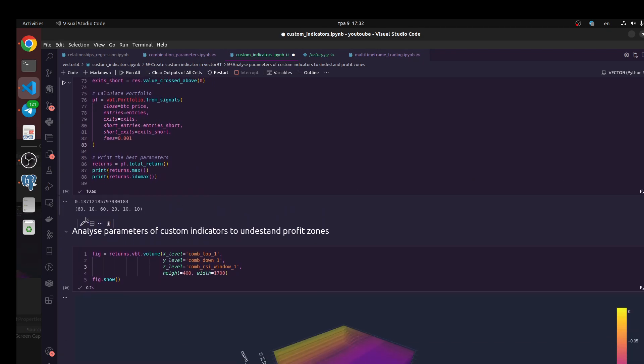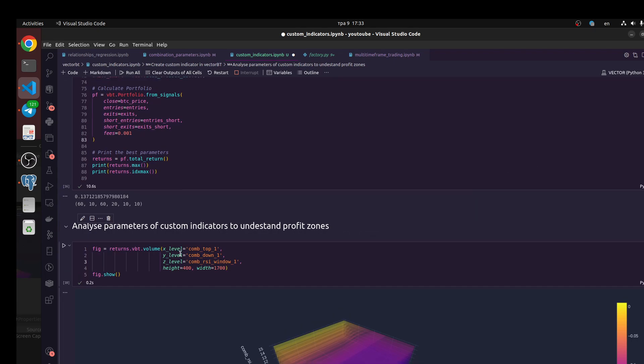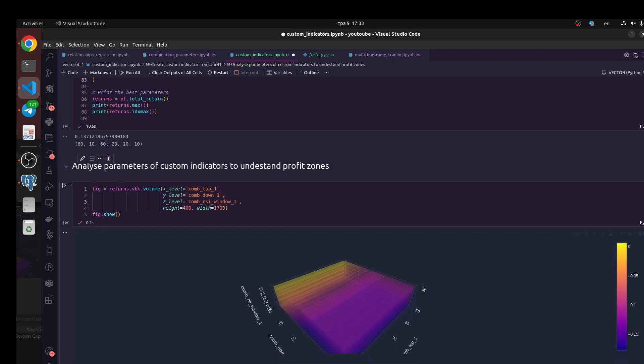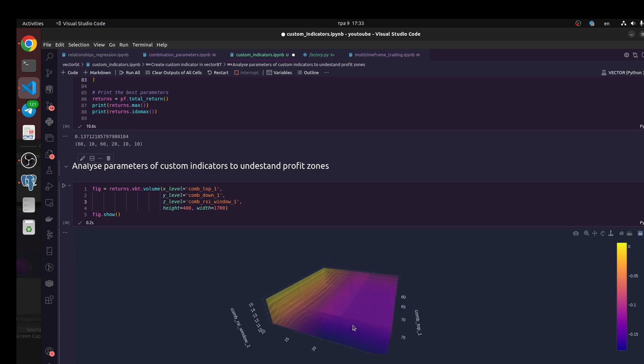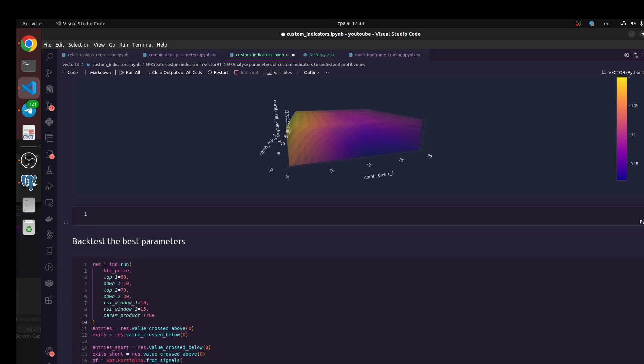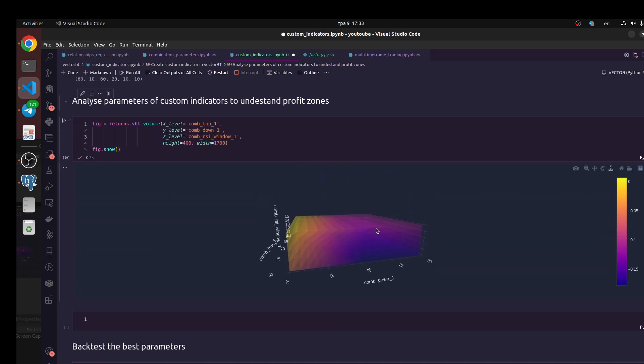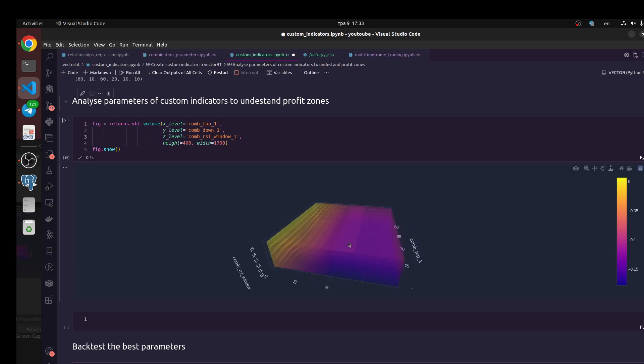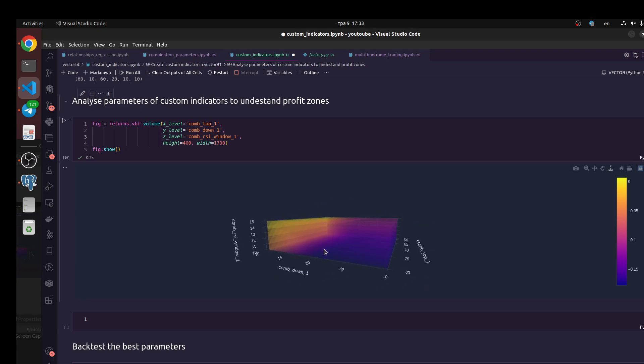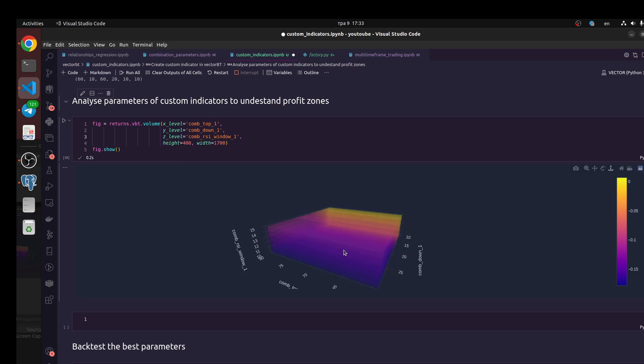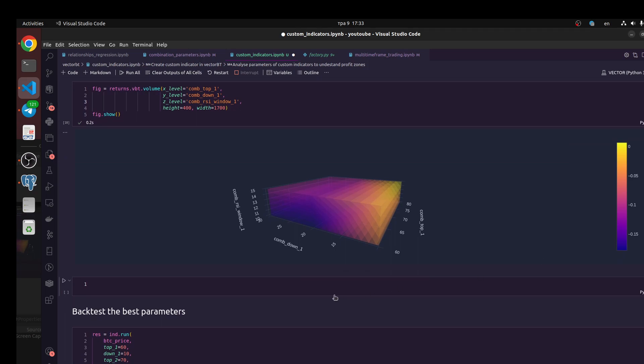So let's define these parameters in our trading strategy. We also could analyze profit zones and loss zones using 3D map to understand how it works, how our parameters are working. You could make some research here to understand more deeply how it's working. It looks like gradient in deep learning to find an area with the best solution.